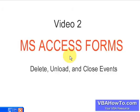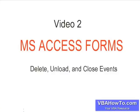Welcome back to video number two. We're continuing with Access forms, and this time we're going to talk about the delete, unload, and close events for MS Access forms.